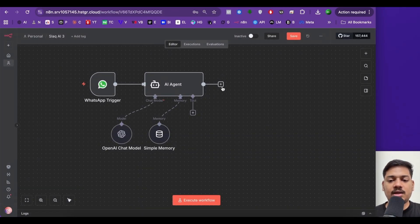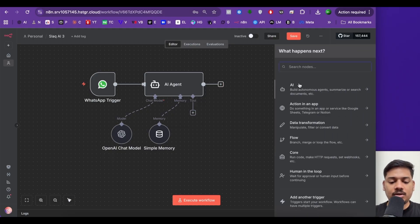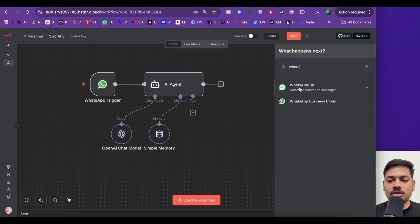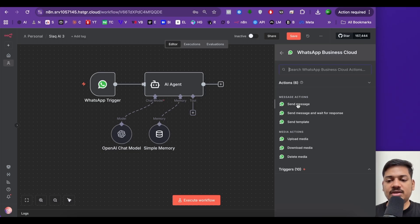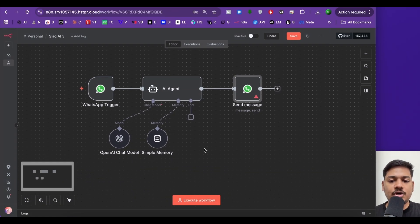Now I'll add another node for WhatsApp to send a reply. I'll click here and search for WhatsApp, but this time it will be send message. Now I'll click on back to canvas.